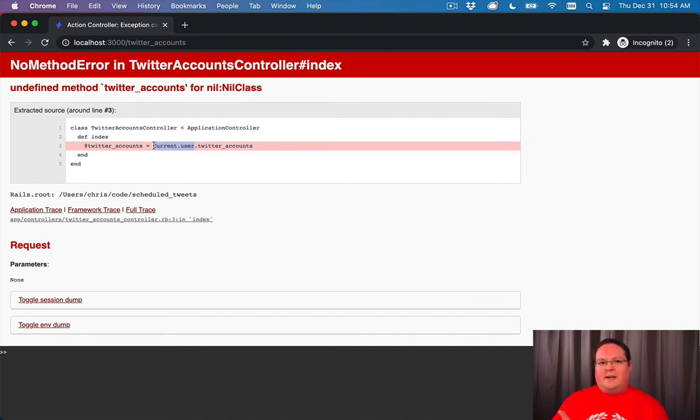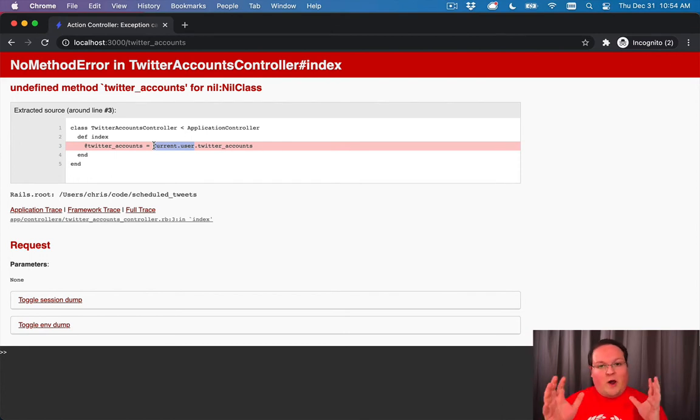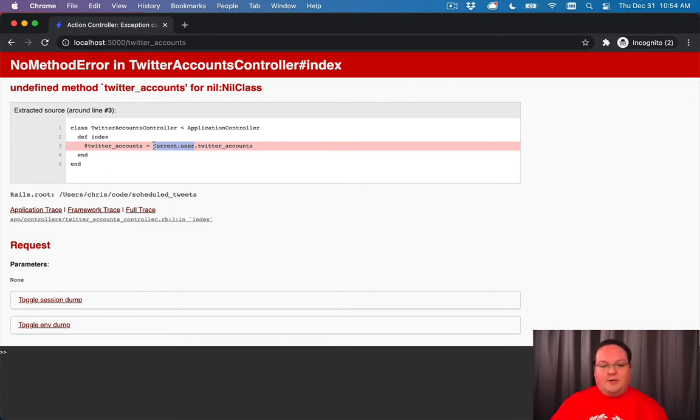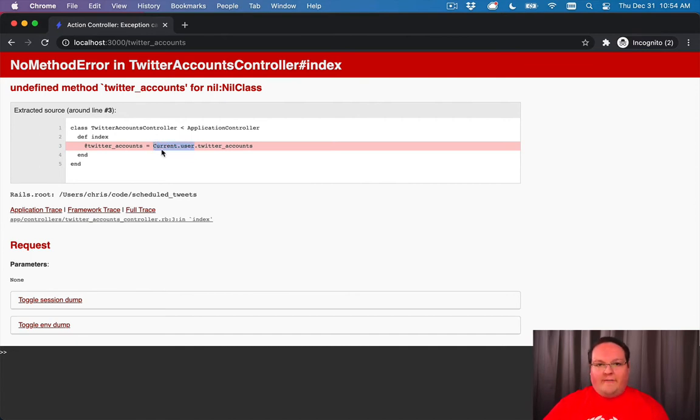You'll look for that and then you'll look at the thing before it and say that returned nil. And so we know that nil was current user. So nobody's logged in is what it's basically saying here. You can deduce that by saying this thing must have been nil, which means we don't have a current user.